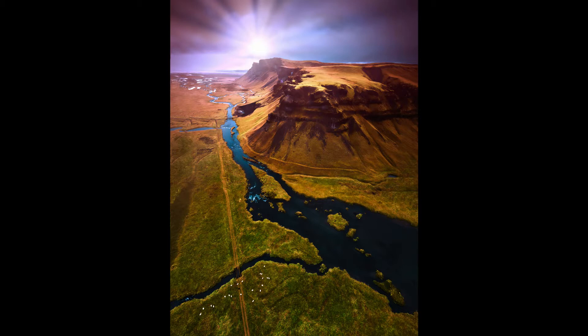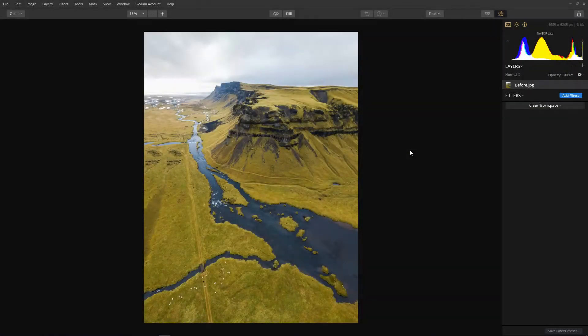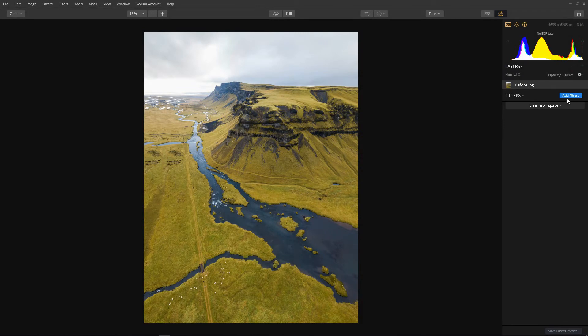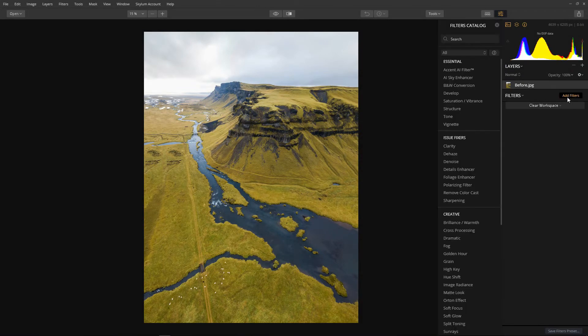I love Luminar, it allows you to add a whole host of professional effects to your images without having to be a Photoshop guru. We will start by opening up our filters panel. Look at all those lovely filters.